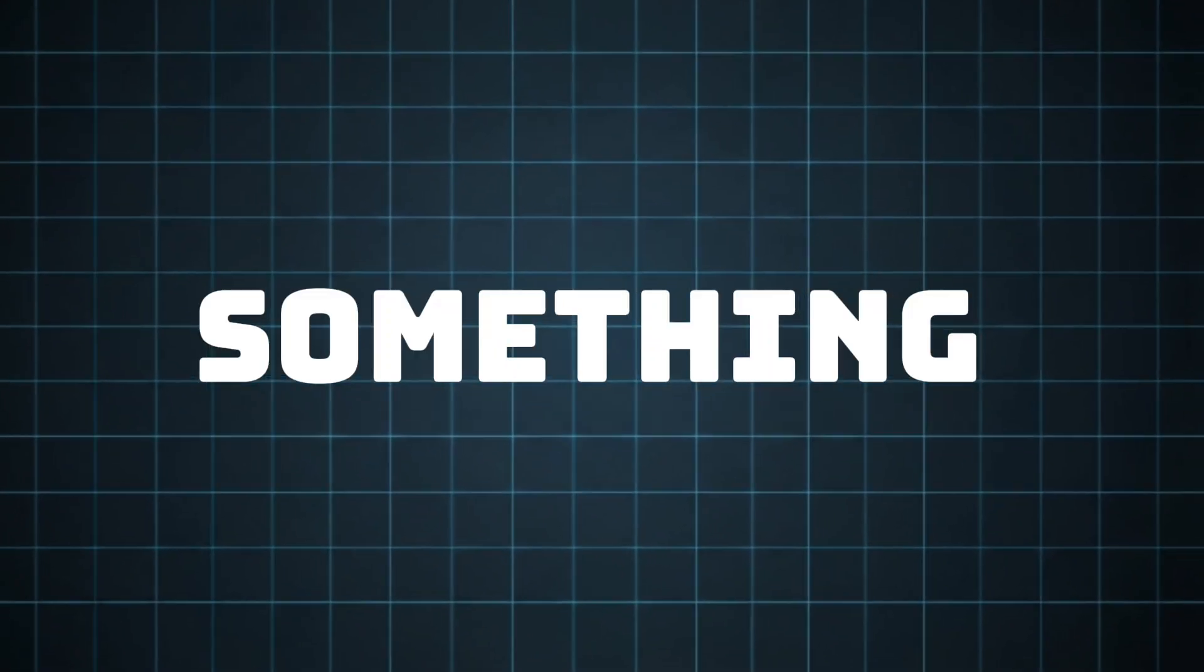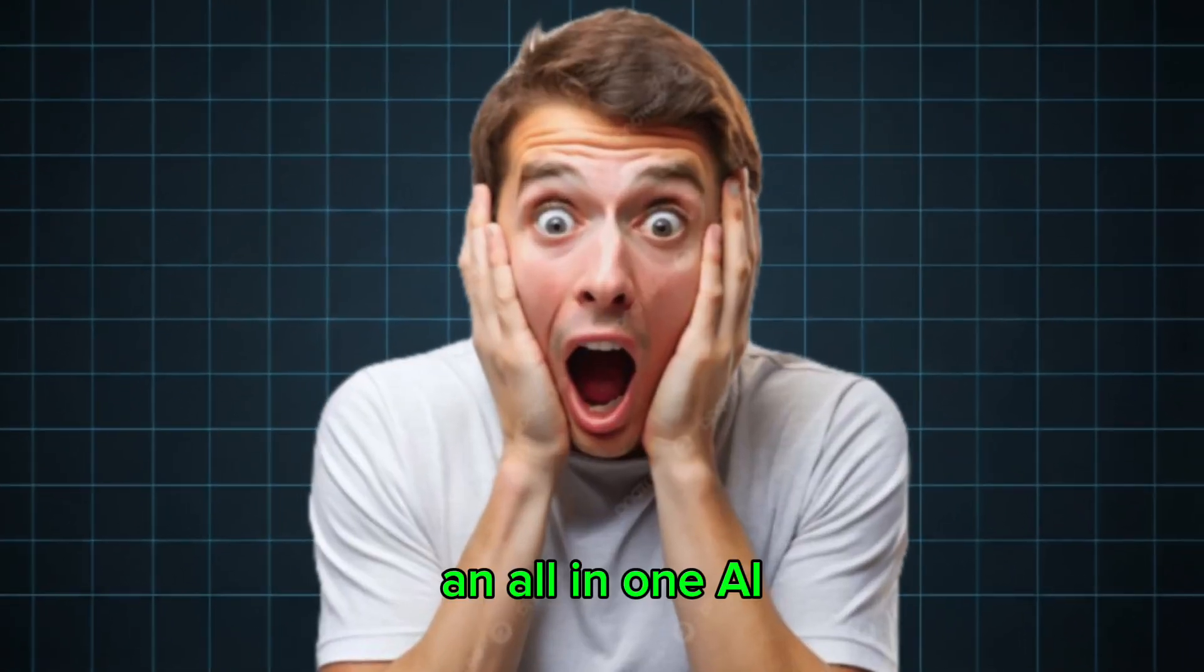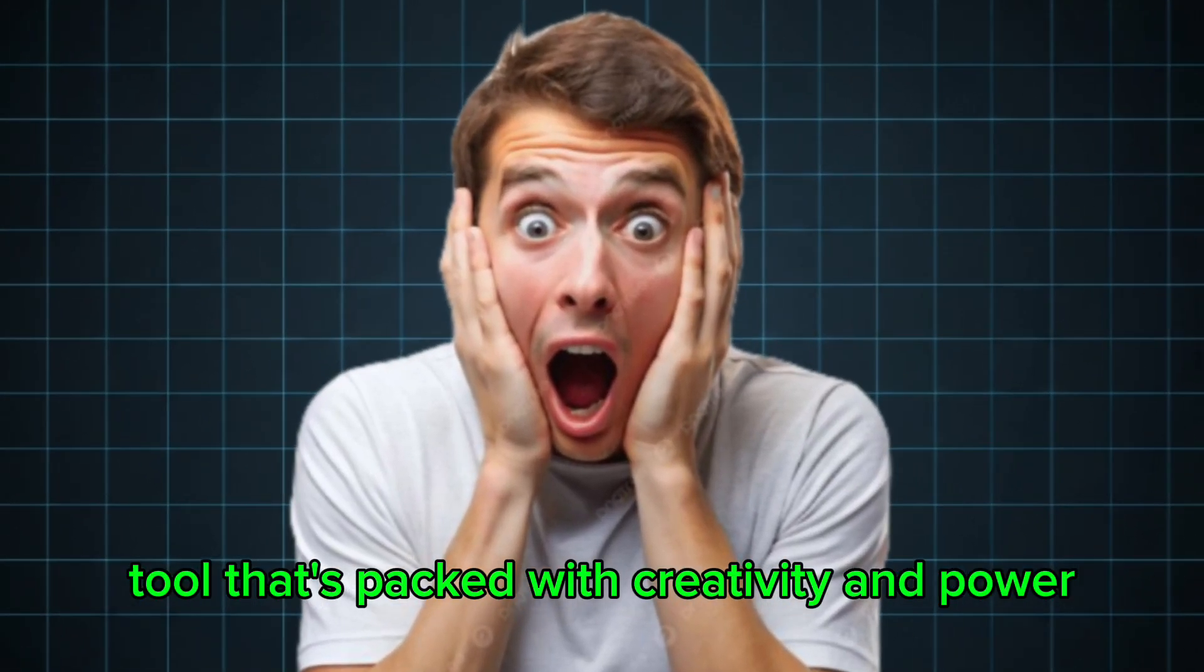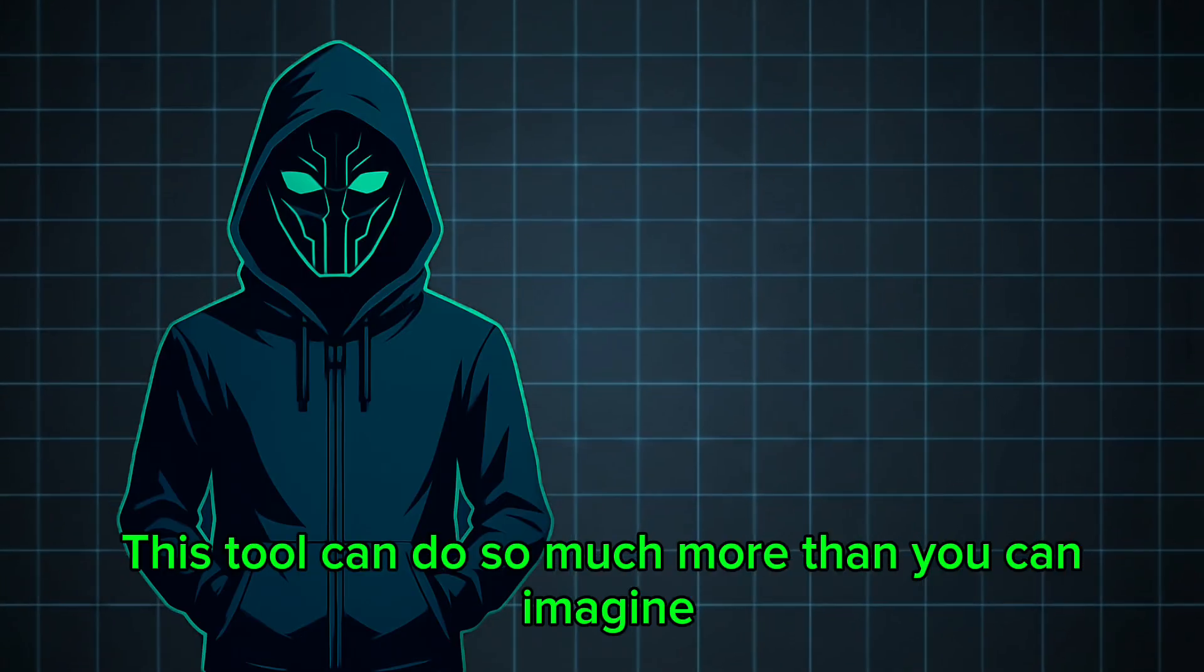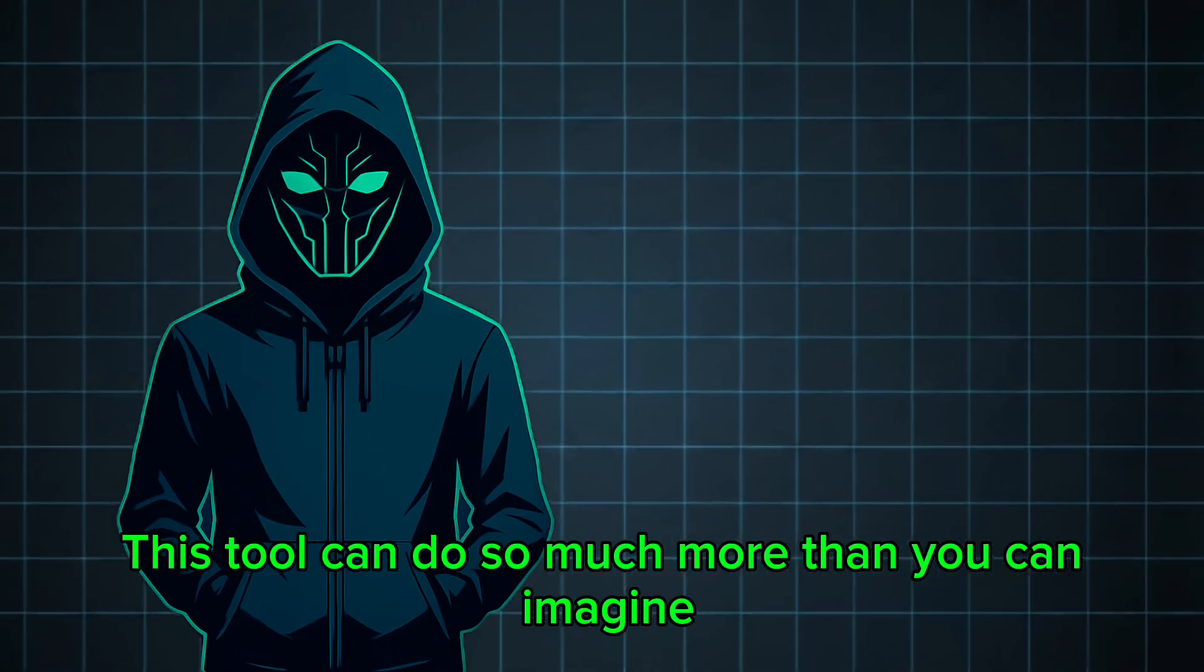I've got something absolutely insane to show you: an all-in-one AI tool that's packed with creativity and power. This tool can do so much more than you can imagine.